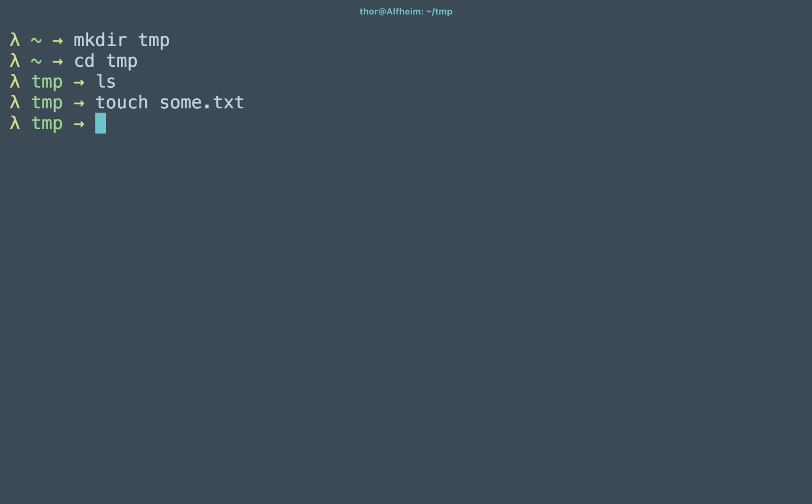So if I go ahead and run a Docker container instance interactive TTY or terminal flags and I go ahead and say I want to instance a Debian container off of the base image and I'm going to run bash so I have a shell, specifically born-again shell, inside of it.